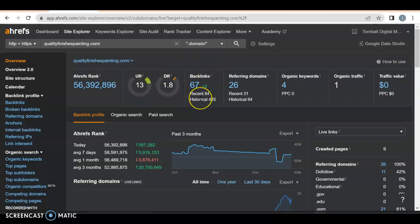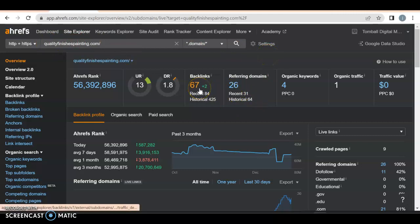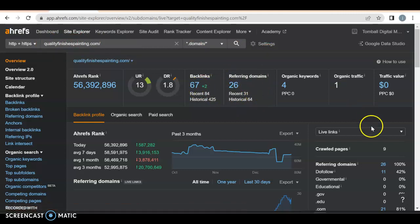Now you do have 67 backlinks. A backlink is when you have your website link somewhere else that somebody can click on and a referring domain is when it actually returns back to you. Out of the 26 referring domains, you actually only have 11 that come back to you.